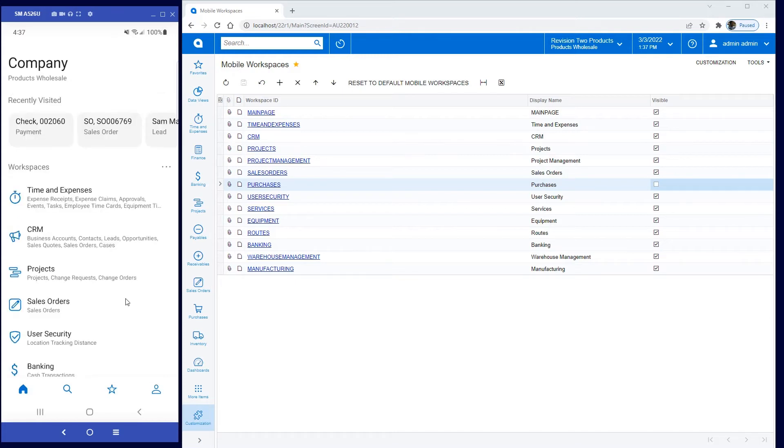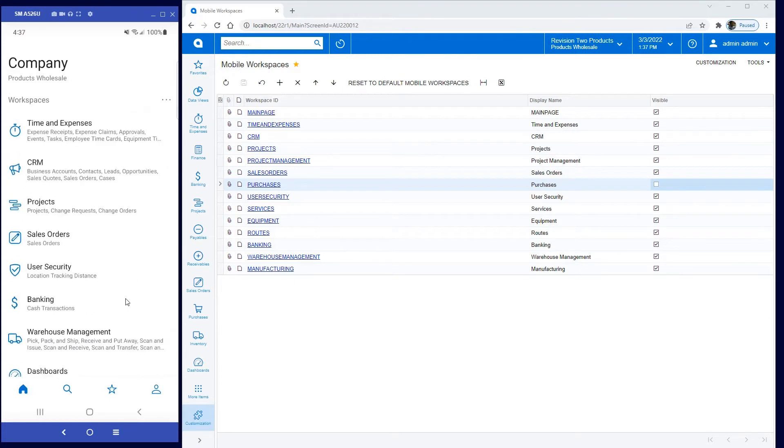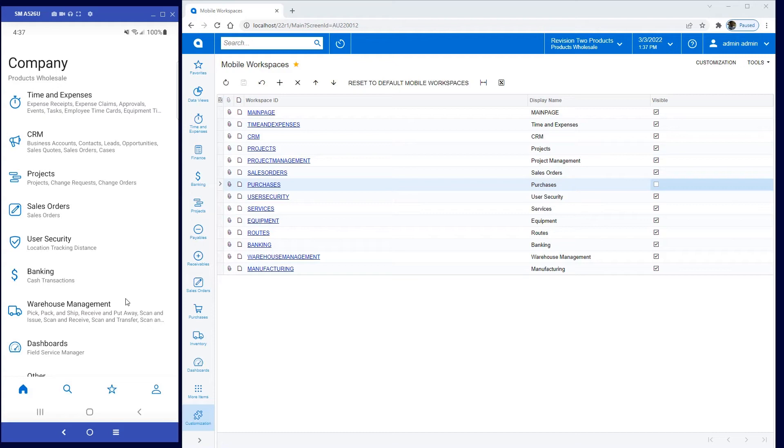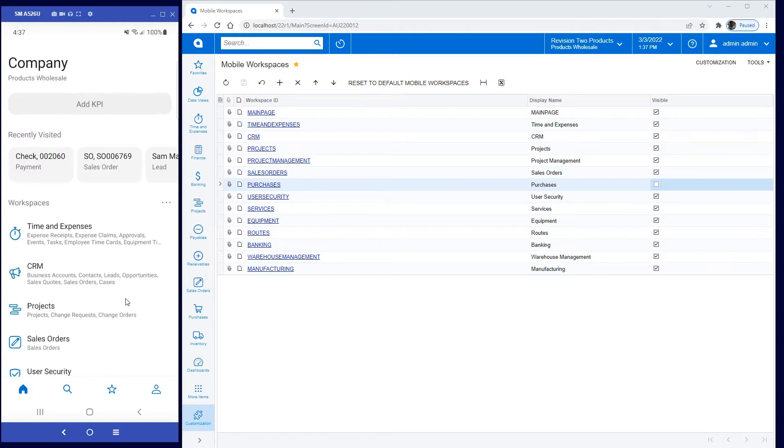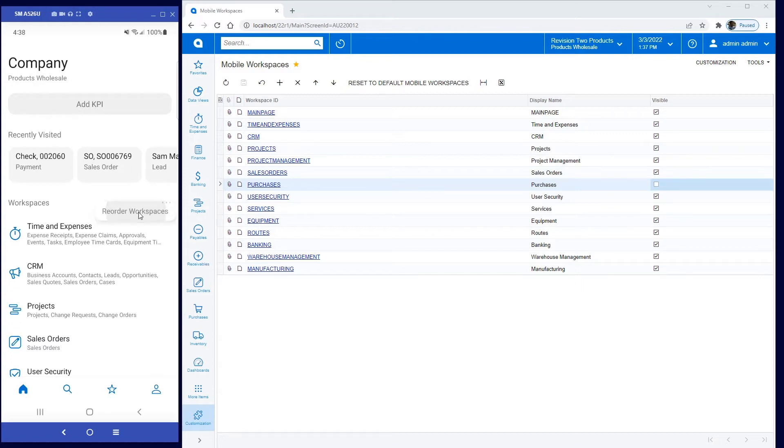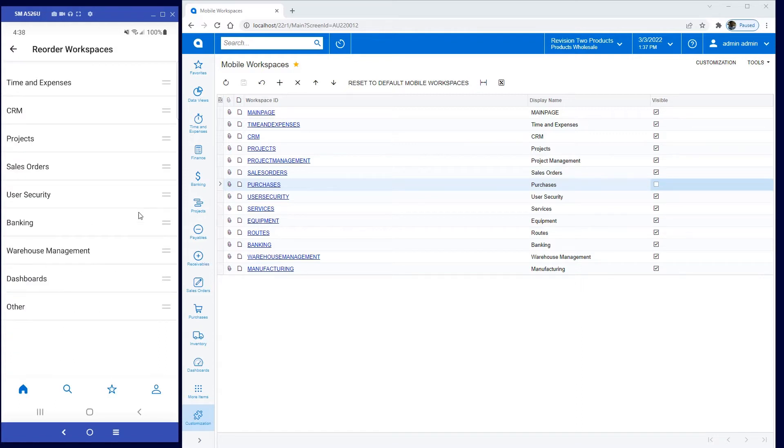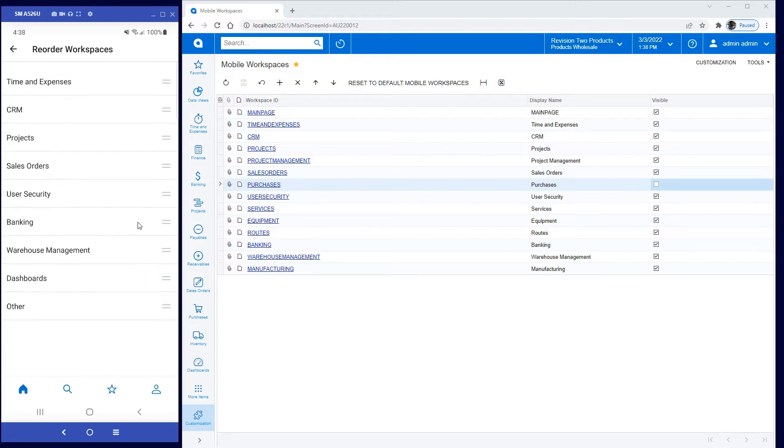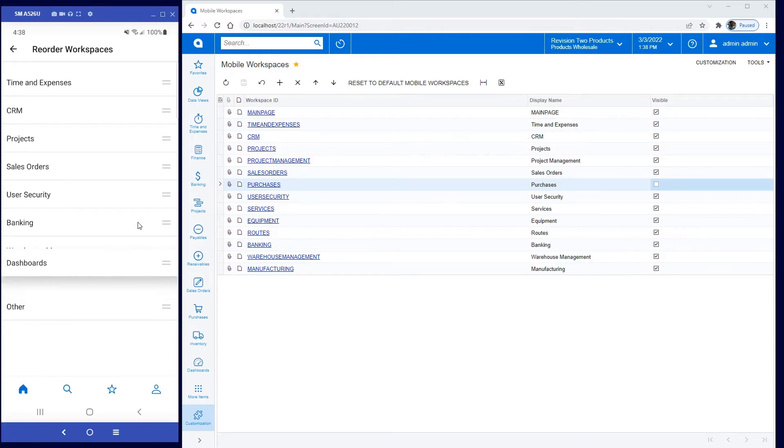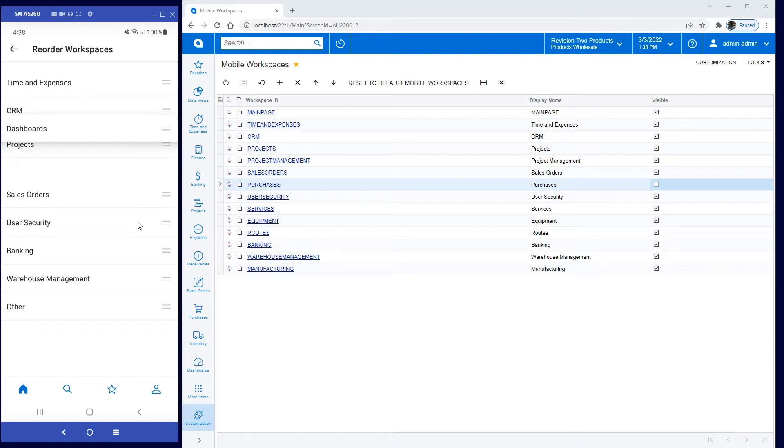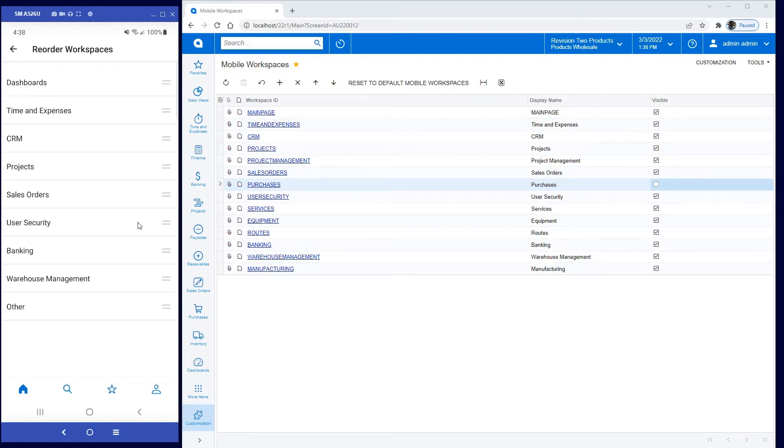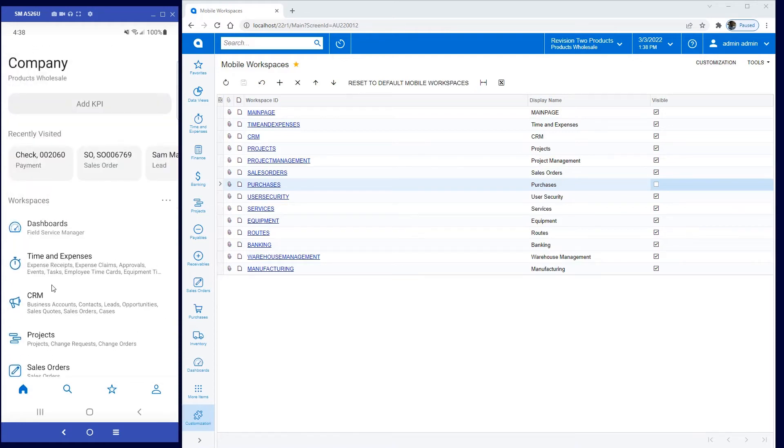Notice that my purchasing is not available in the workspace list. Now, suppose I want my dashboards to appear more towards the top. I can reorder workspaces, and on my mobile phone, I'm going to press my dashboard and drag it up to the top. I've now got a new workspace menu.